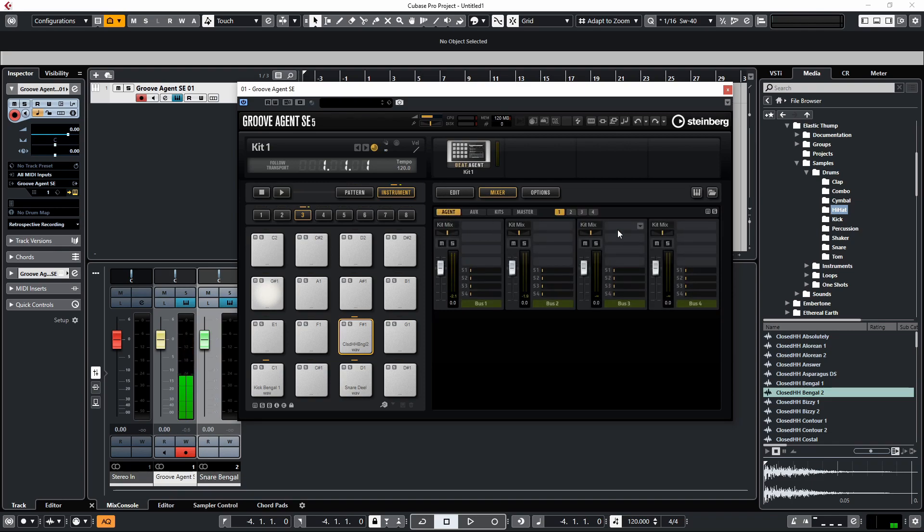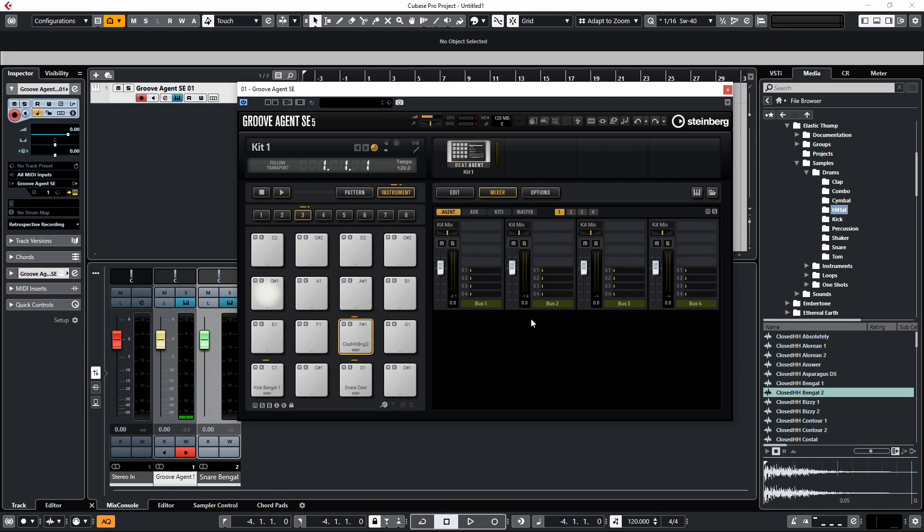Now if we wanted to mix inside of Groove Agent and we wanted to have individual sounds on its own dedicated channel in Groove Agent, what we need to do is under the mixer, make sure you've got the Agent tab selected, which is pretty much the mixer tab.